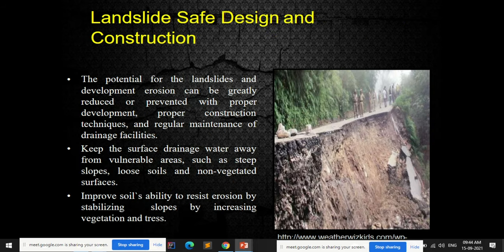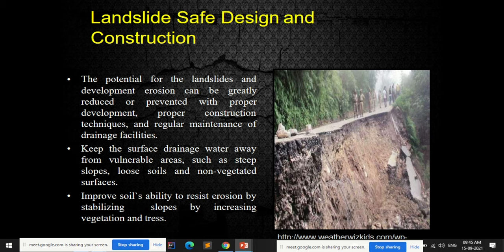It's not just earthquake — floods, landslides, cyclones, and other disasters also need to be taken into account while designing and constructing a building. For landslide-safe design and construction, the potential for landslide and erosion can be greatly reduced with proper development, proper construction techniques, and regular maintenance of drainage facilities. Keeping surface drainage water away from vulnerable areas such as steep slopes and loose soils is important, and increasing vegetation and trees improves soil stability.